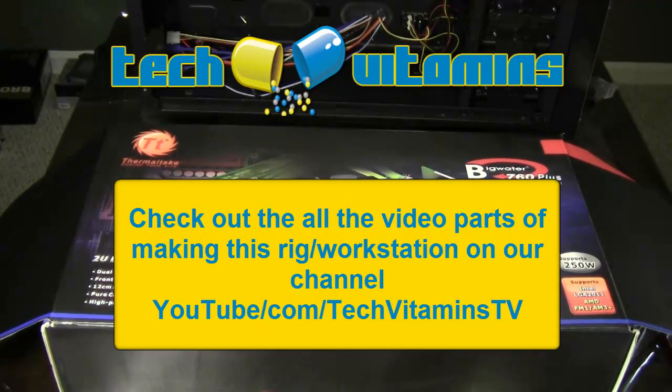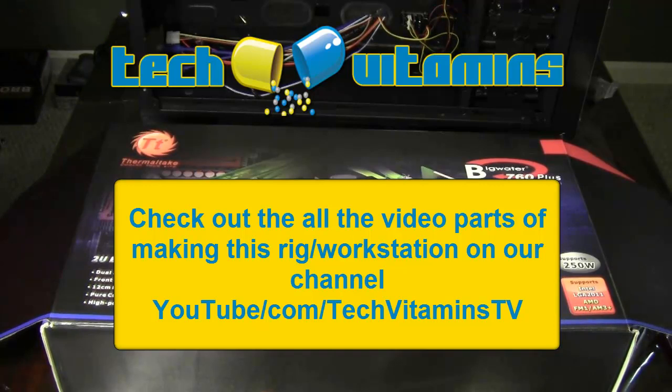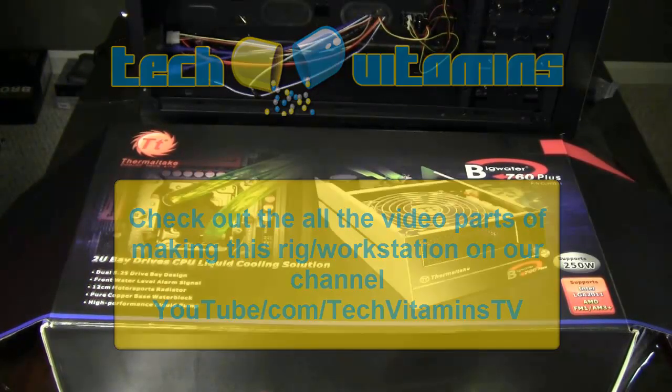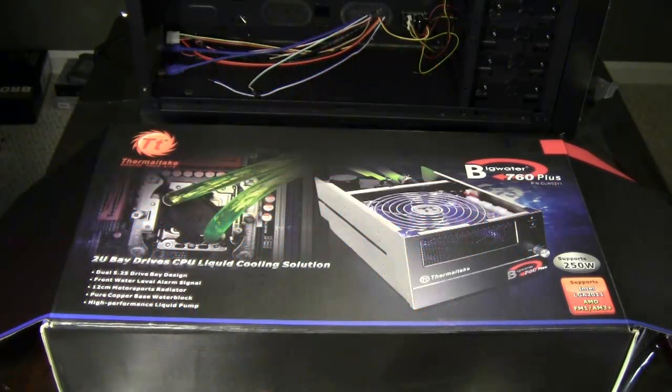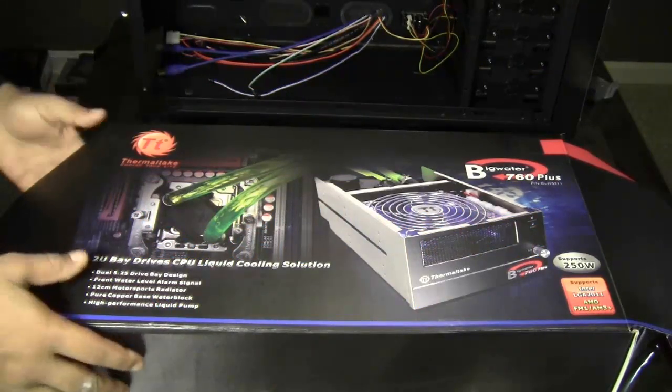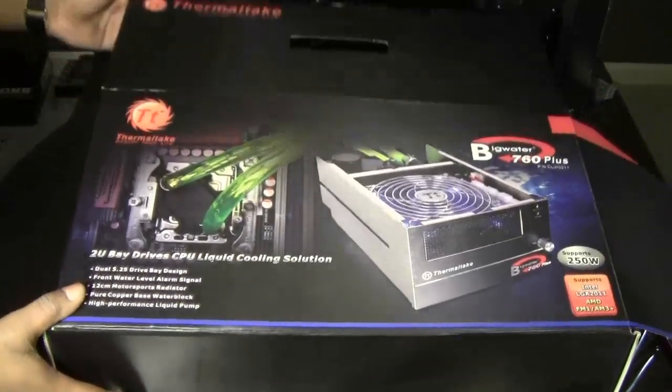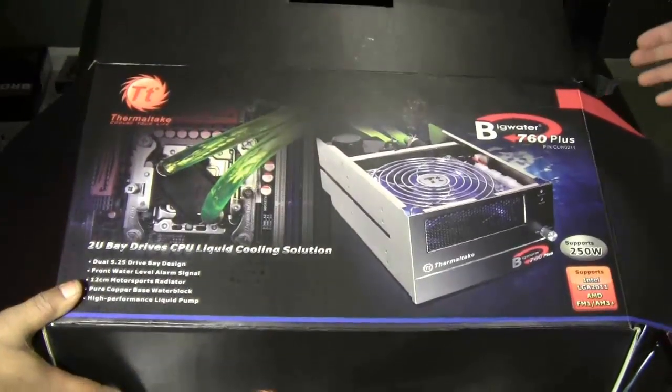Alright guys, welcome back. This is part 5 of building our rig. If you haven't been watching these videos, check the first one and all the parts we're putting in. But basically we got as far as putting the motherboard into the case, water blocks and the memory.